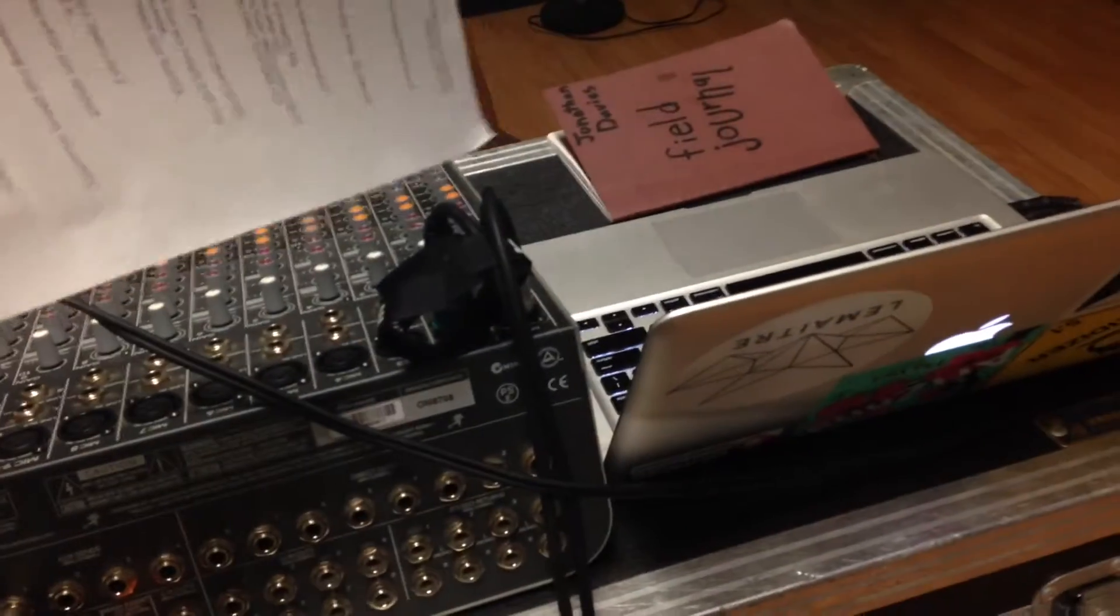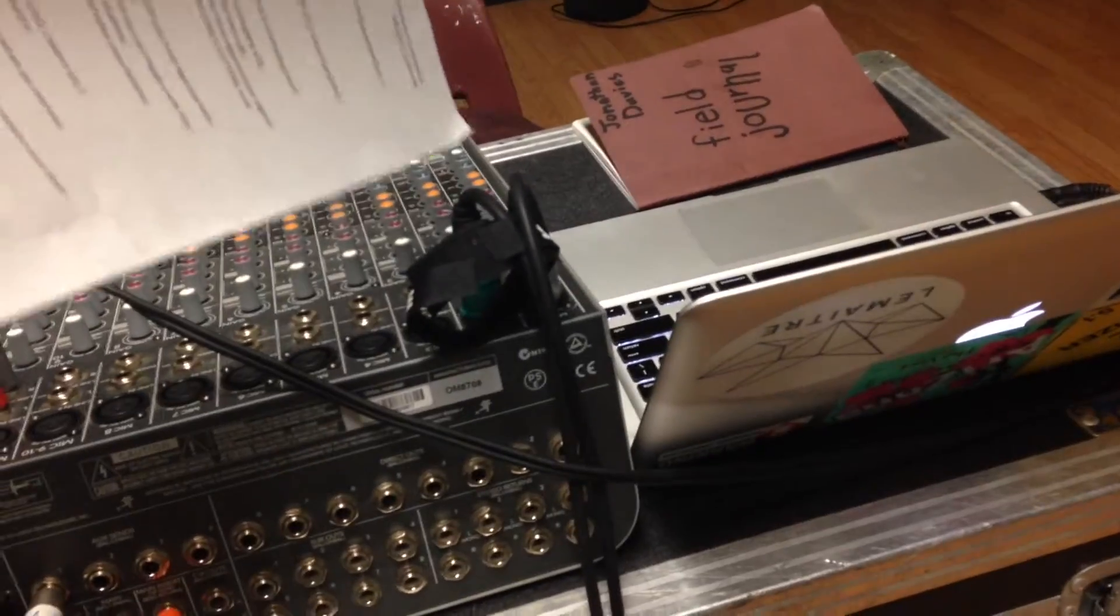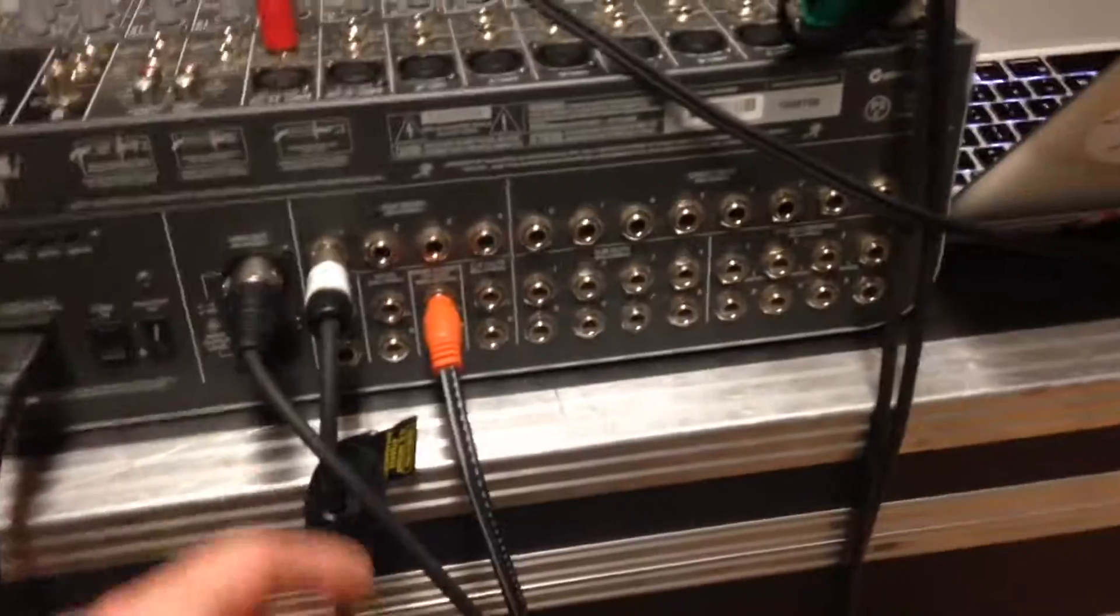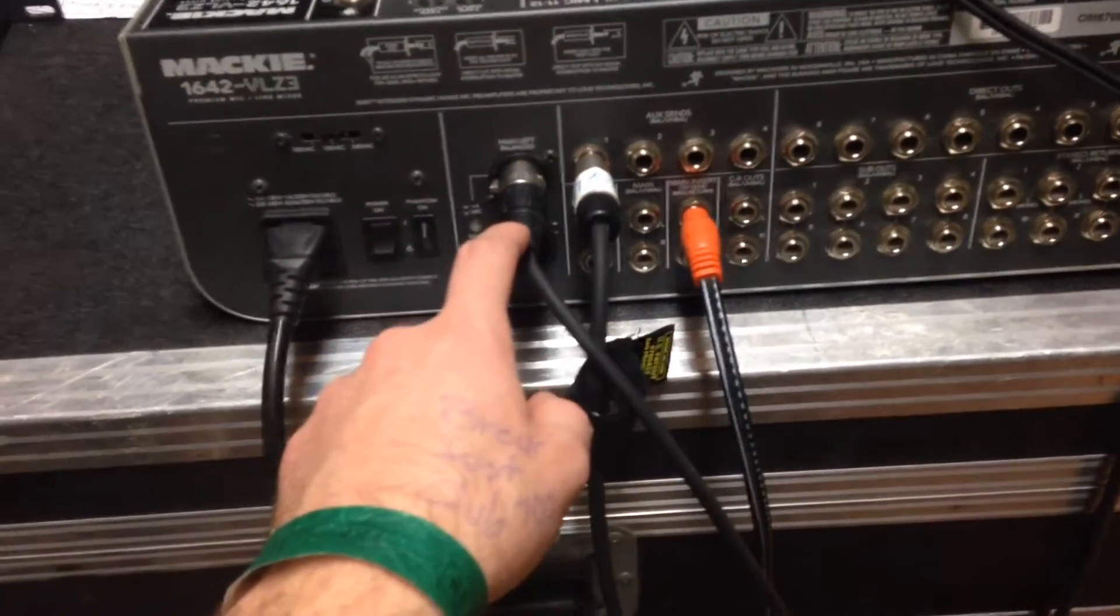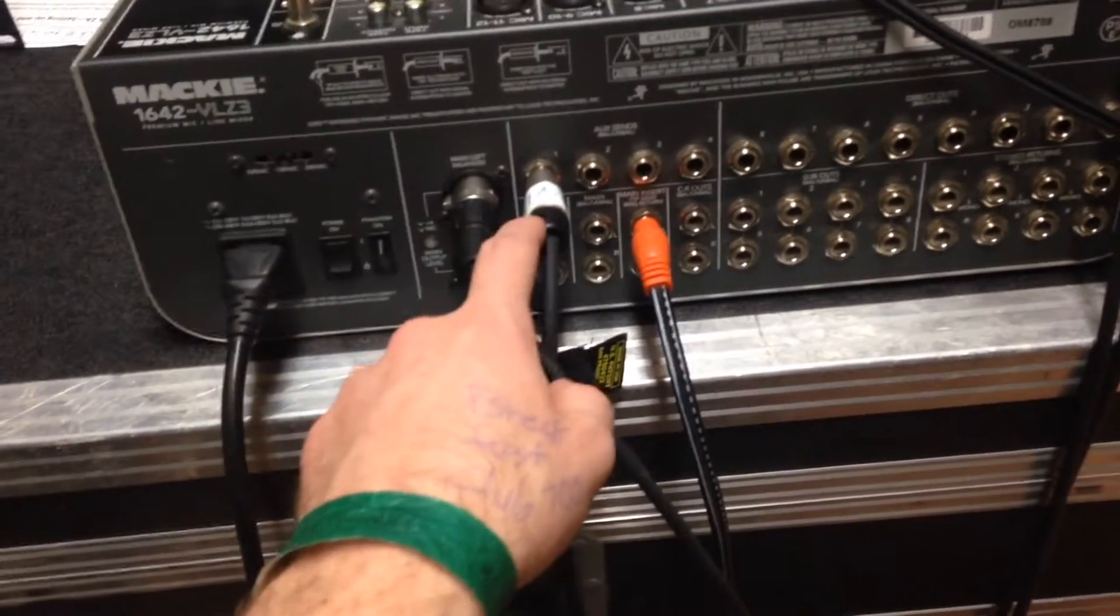So we have our signals from the vocal and from the piano and then they go through the board. And then we have our main and we have our aux.